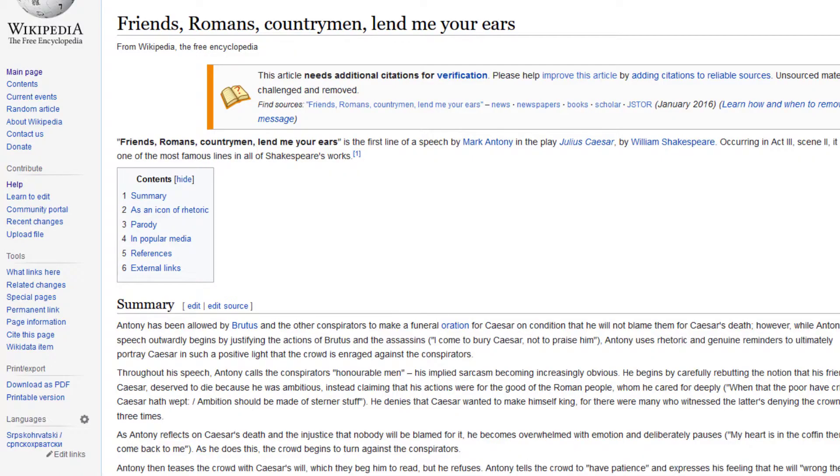Hello friends, Romans and countrymen, lend me your ears. We're talking about time today.